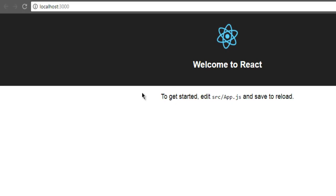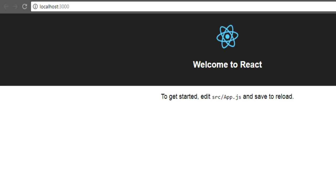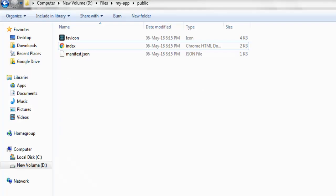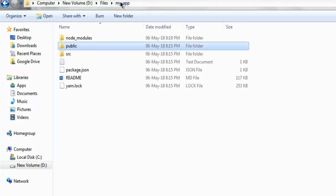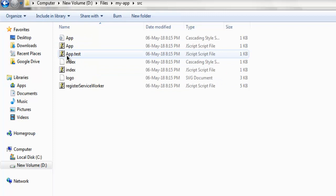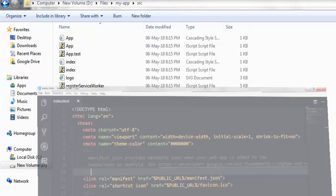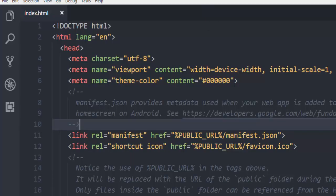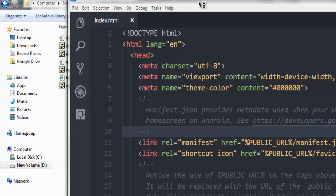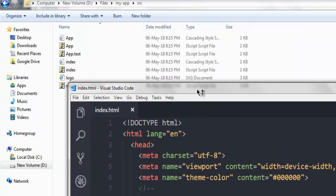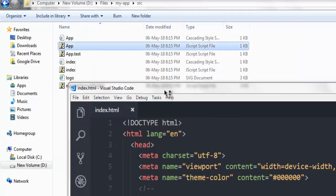So we will go to source. Okay so here's the source and app.js. So what we will do here is we will simply drag and drop right here.